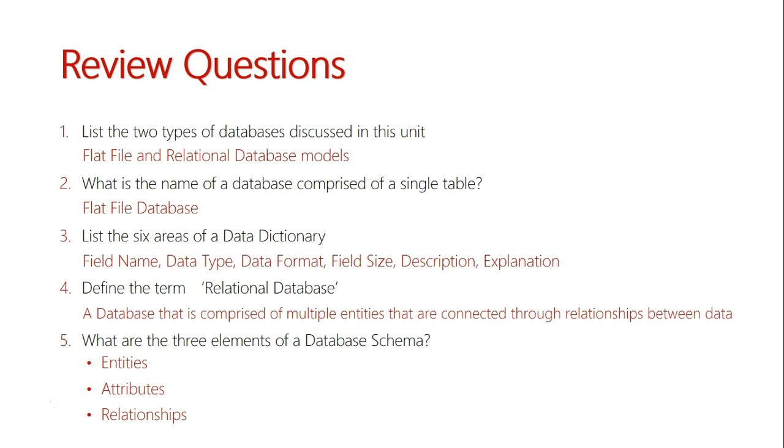I hope you have an understanding of the basics of databases in the information systems and databases unit.